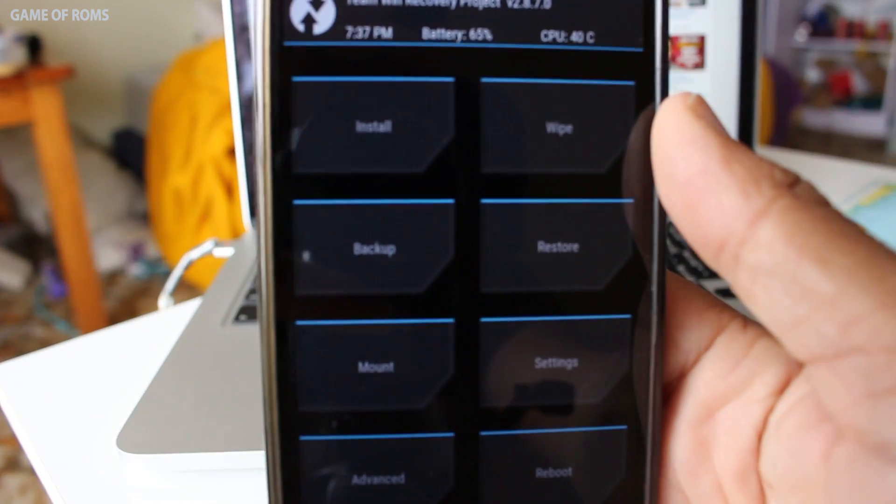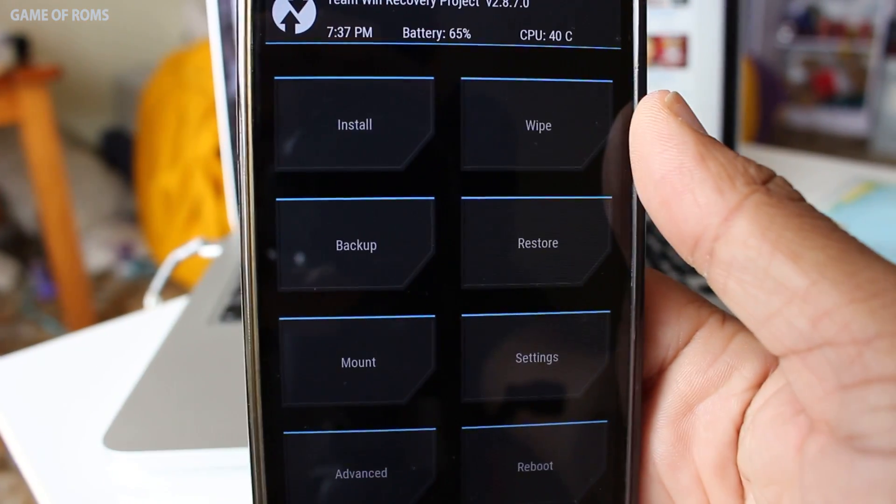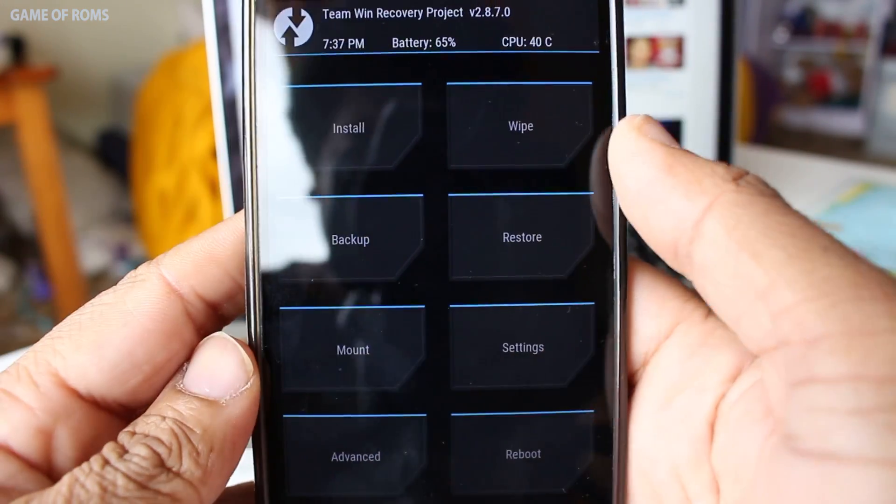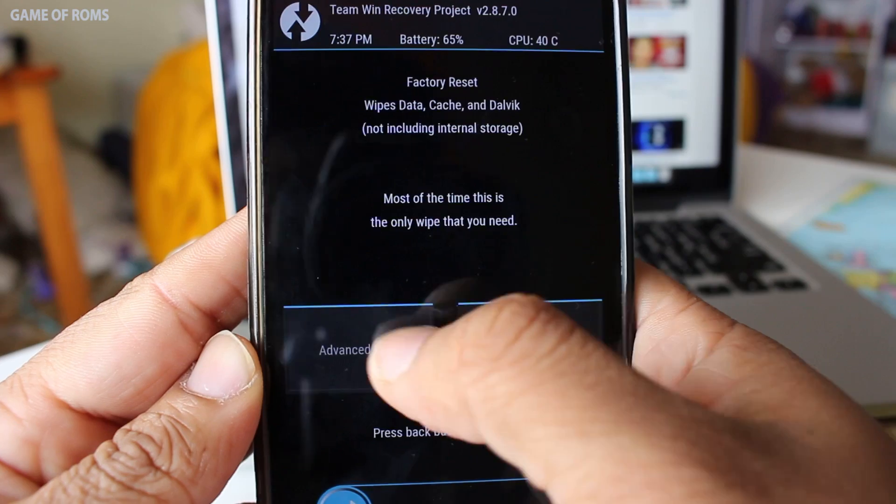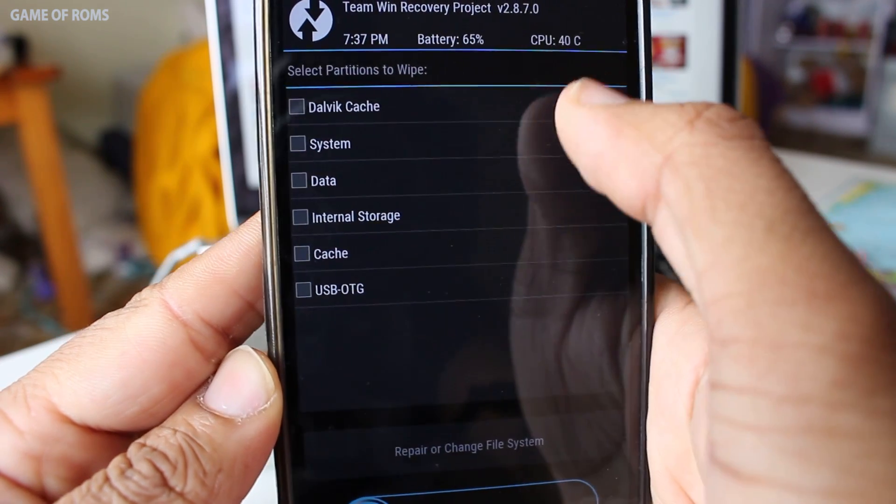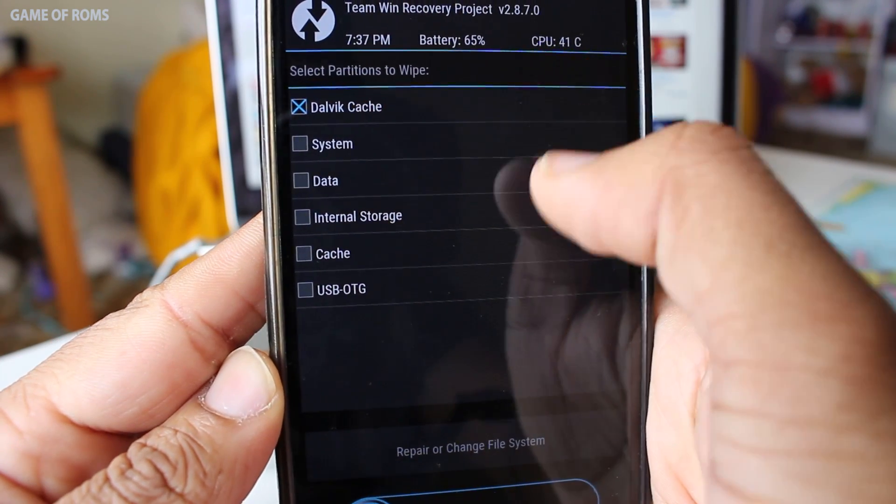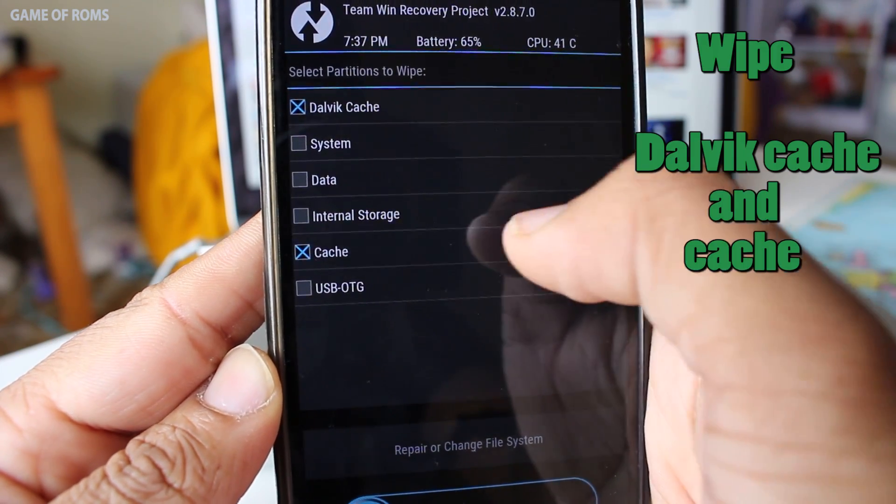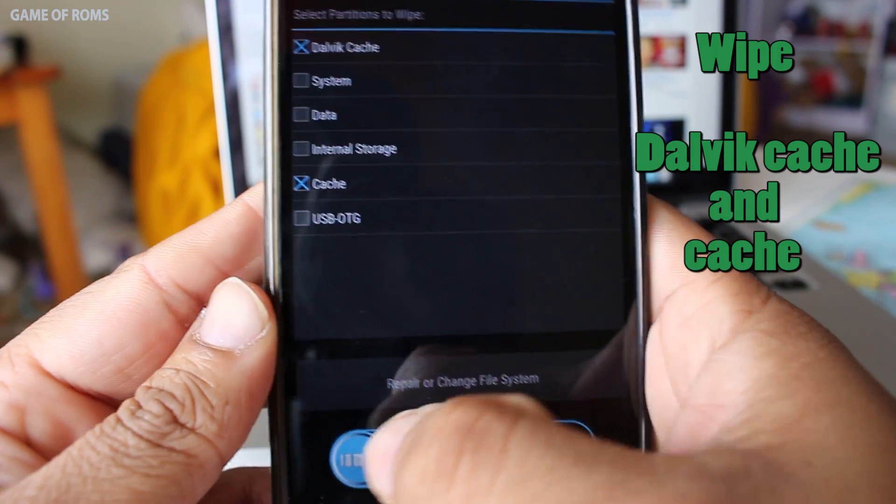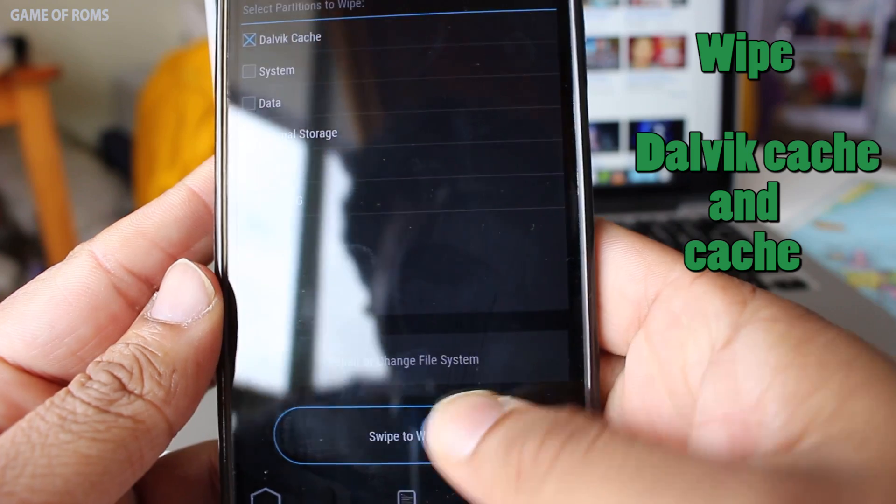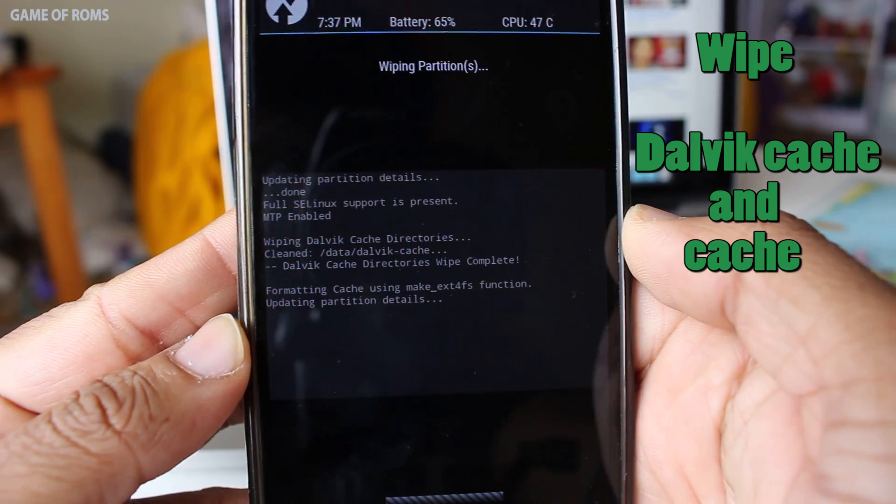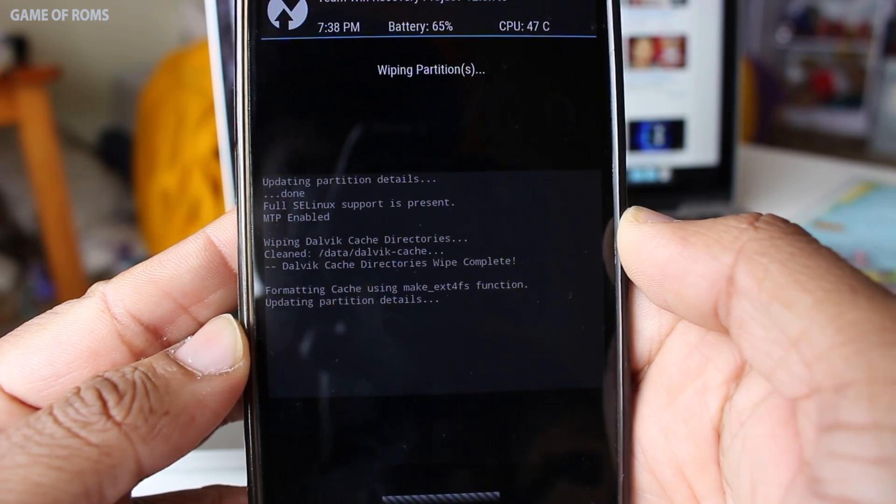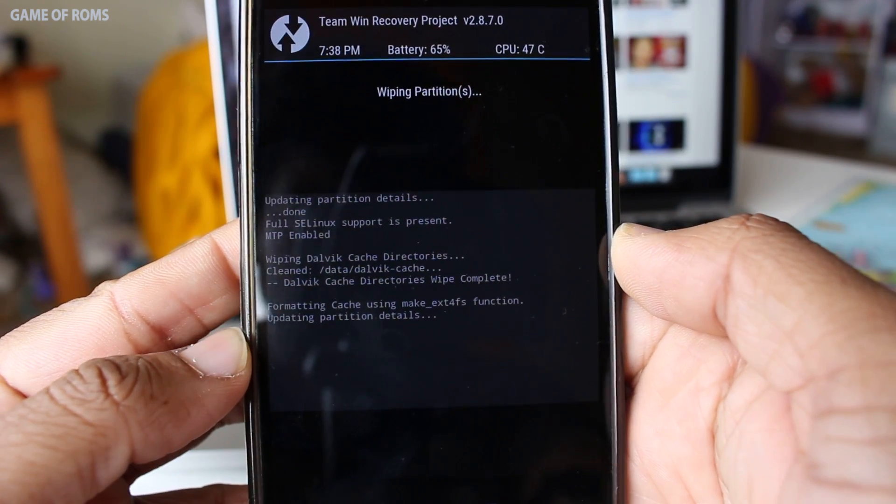Now go to the recovery, go to the wipe tab, in that go to the advanced wipe and then tap Dalvik cache and cache and swipe right to wipe. This will take under one minute.